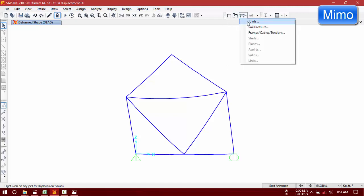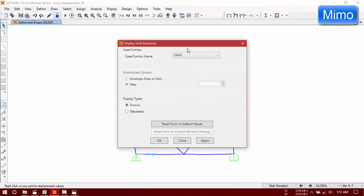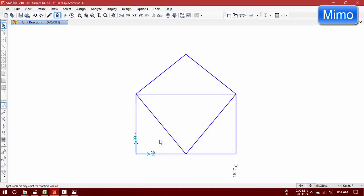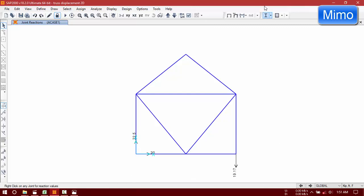Now we are going to check our joint reactions. This is 22.5 and that is 19.17. And by our manual calculations here it is 20 and this is 20.83. This indeed was 20.83, nearly the same. Now we are going to show our displacement.